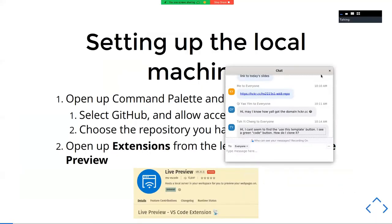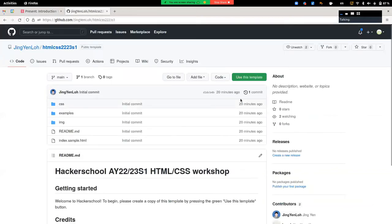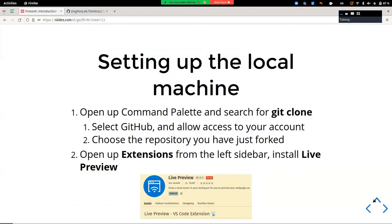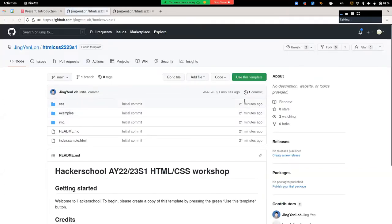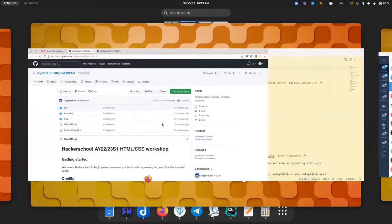If you go back to that particular repository link, there should be a 'Use this template' button. Let me double check that it's the correct repository. Yes, there should be a 'Use this template' button as long as you are signed in. Just ensure that you have signed in.